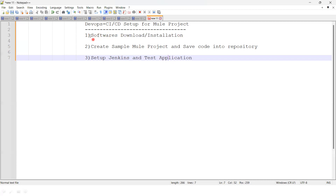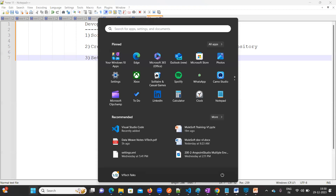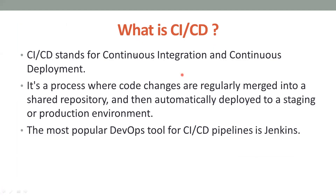Today we are going to mainly discuss what is CI/CD, what is the use of CI/CD, and what are the required softwares we need to install on our local machine. So here in this PPT, what is CI/CD? Most people are aware this is a DevOps culture.